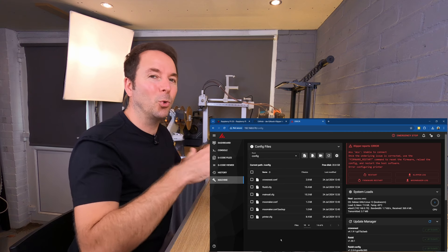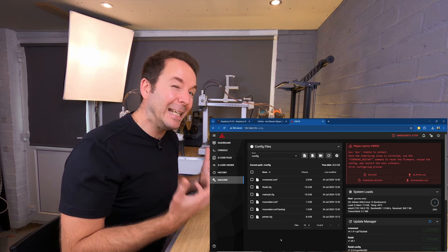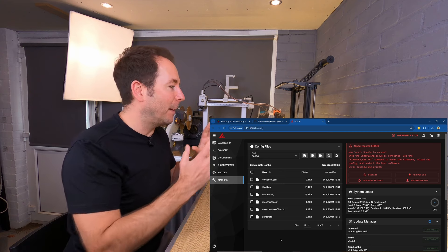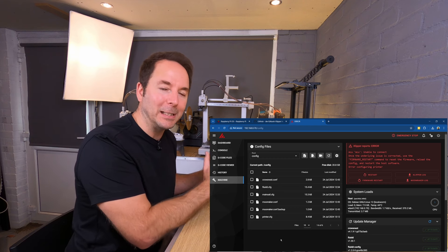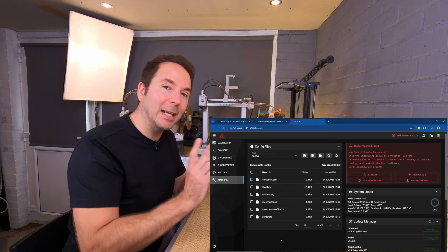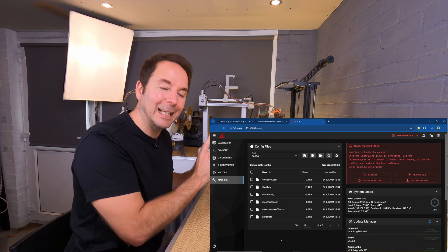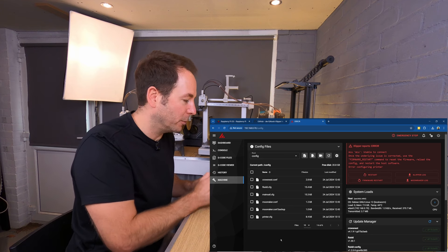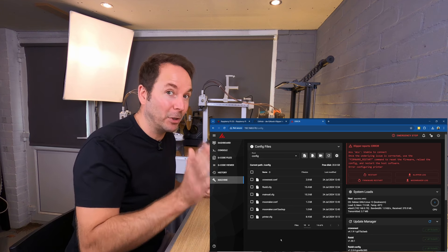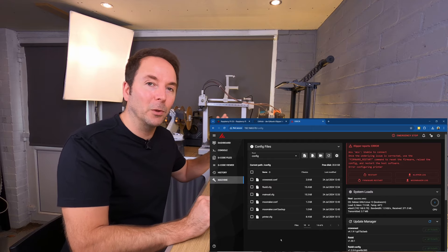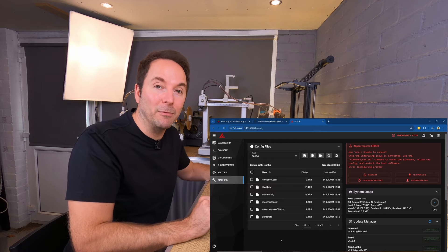We've now uploaded our printer config file. Your Klipper installation now has all of the configuration information it needs about your 3D printer to operate it properly, but it doesn't yet know which port you're going to connect that printer to on your Raspberry Pi — we're going to tell it that shortly. Also, your 3D printer doesn't have the right firmware on it yet. Click here to go to the next video in the series where I show you how to create that firmware file for your 3D printer using your Klipper device. Thanks for watching and I'll see you there.